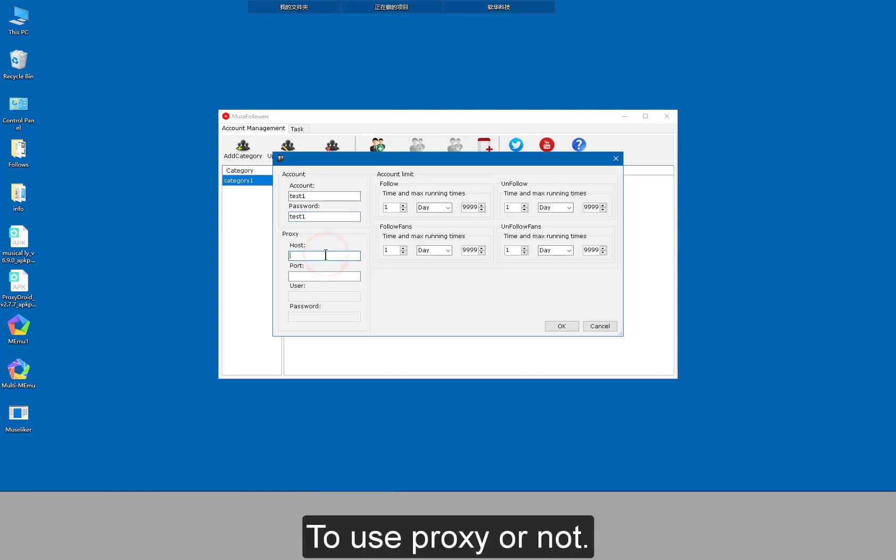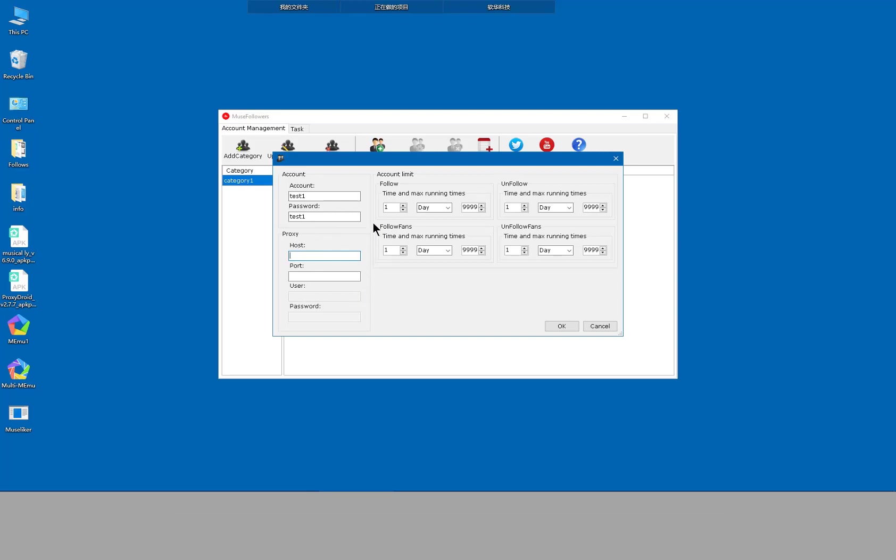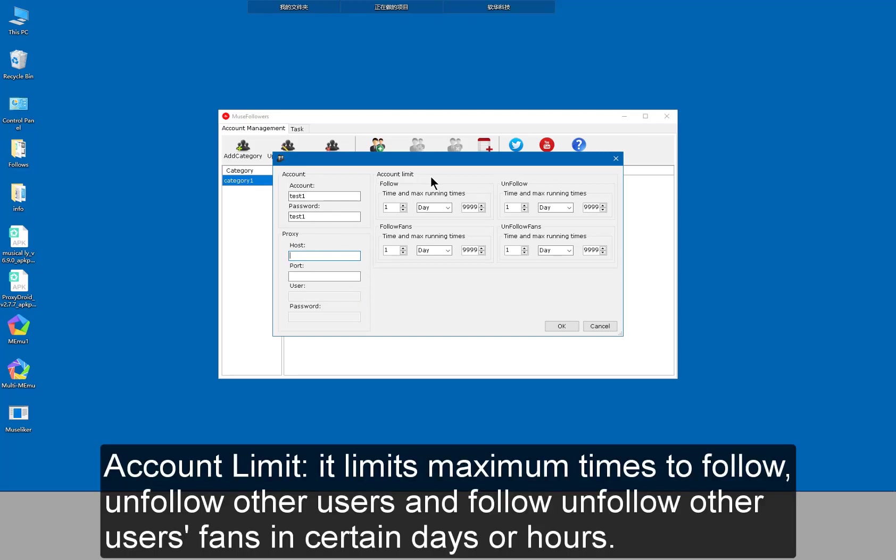To use proxy or not. If I use proxy, I need to fill in the blanks. Account limit. It limits maximum times to follow and unfollow other users fans in certain days or hours.